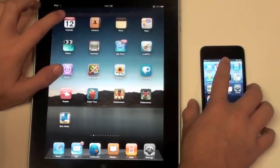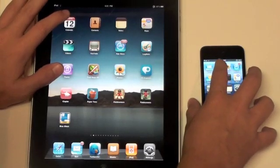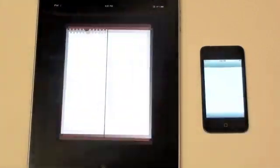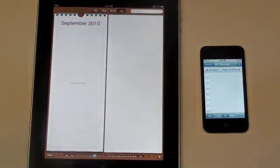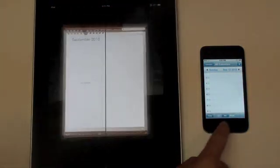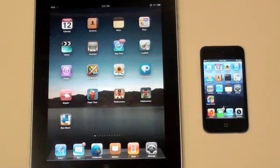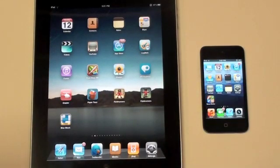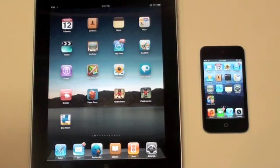So first up, let's go into calendar on both devices. And it looks like the iPod Touch was a little bit quicker there. There's a little bit more content on the iPad's end. So maybe that's why. Next up, let's go ahead and take a look at the Photos application.